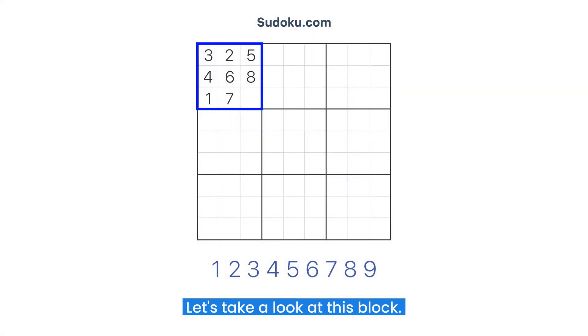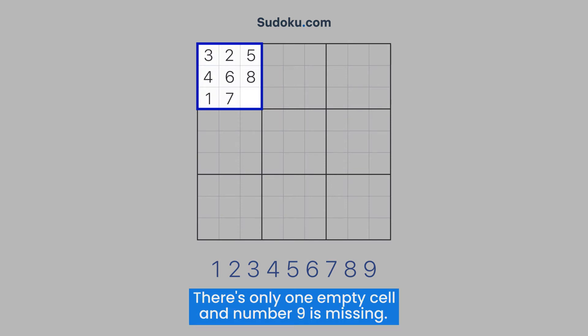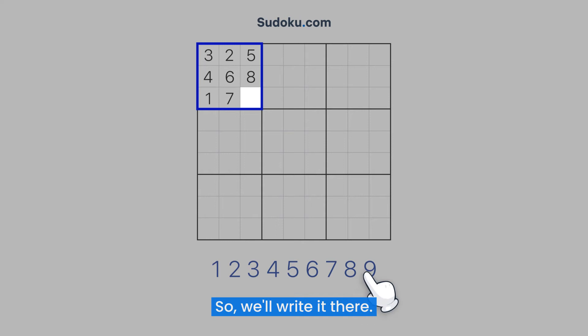Let's take a look at this block. There's only one empty cell and number 9 is missing, so we'll write it there.